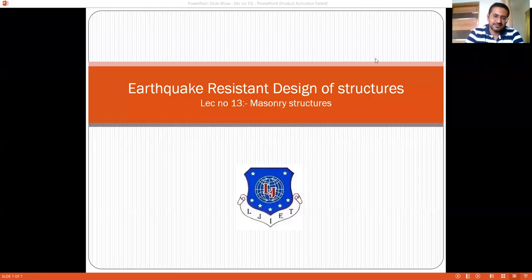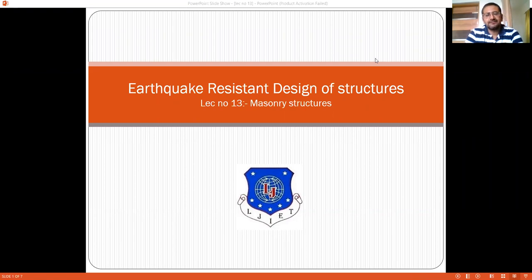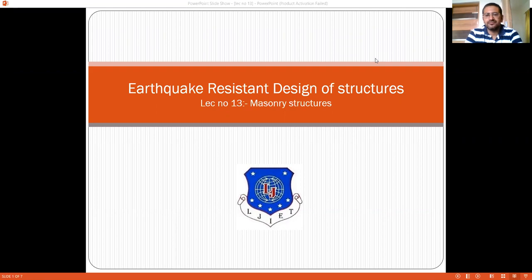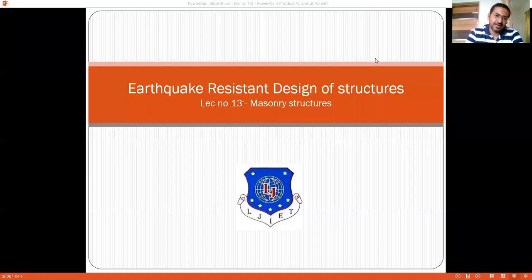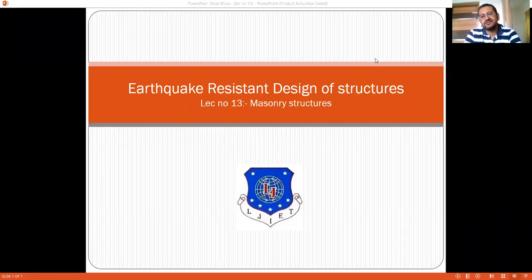Hello friends, welcome back to this lecture series on earthquake-resistant design of structures. We are having an in-depth discussion on performance of masonry structures under the effect of seismic forces. As we have seen in the previous lectures, certain guidelines are issued by the Indian Standards to ensure sound performance of masonry structures, one of which is the provision of horizontal bands and vertical bands.